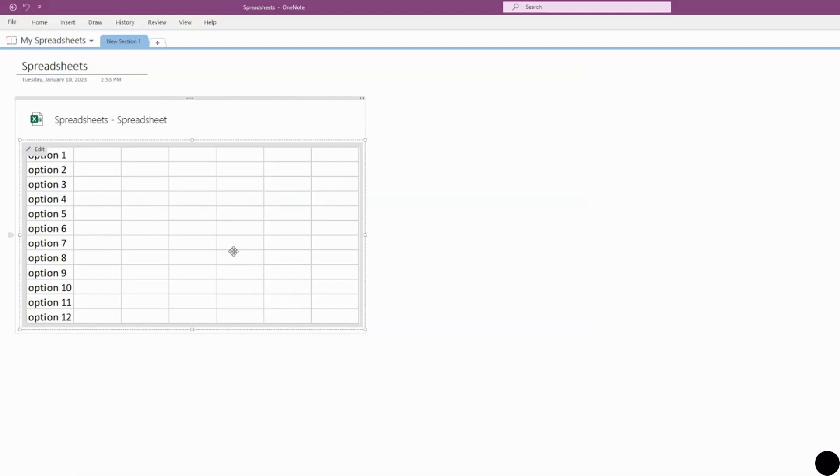So that's how to create a brand new spreadsheet. Now let's show how to import an existing spreadsheet. For now, we'll just click on this, press Delete.